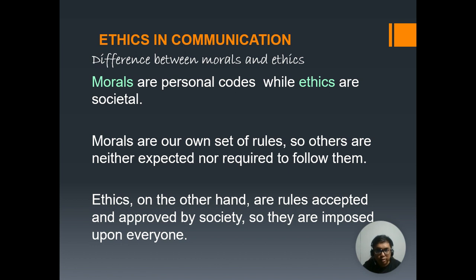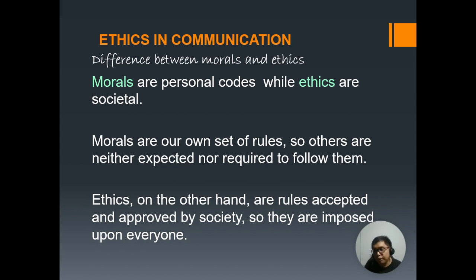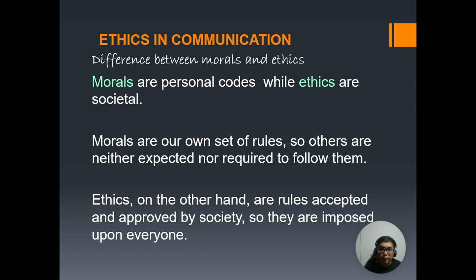As this slide presents, it will first show us the difference between your morals and ethics. Your morals are personal codes, while ethics are societal. Your morals are your own set of rules, so others are neither expected nor required to follow them. They have been developed over the years through your experiences, your learning toward different aspects of your life, and the interactions and engagements you had with other people. From those moments, you were able to develop your own personal standards — thus naming them your morals.